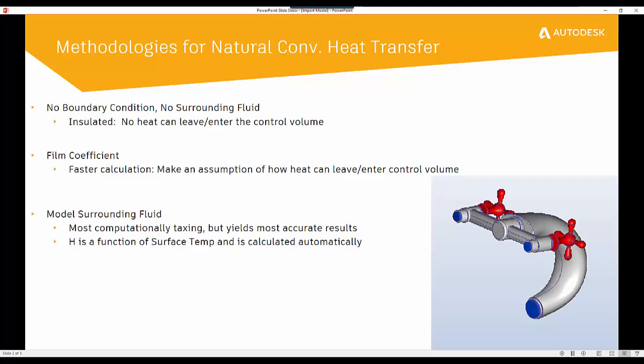It's typically based off the surface temperature. So what we can do to speed this up is to make an assumption of what that film coefficient is, and that's going to describe the rate at which heat can enter or leave that control volume. Typically what people will do is they'll look up a table or a thermodynamic value and then they'll supply their own film coefficient for that method.